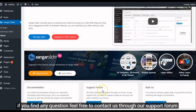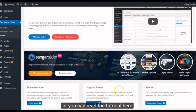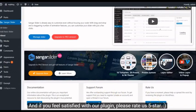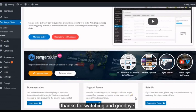If you find any questions, feel free to contact us through our support form, or you can read the tutorial here. And if you feel satisfied with our plugin, please rate us 5 stars. Thanks for watching, and goodbye!